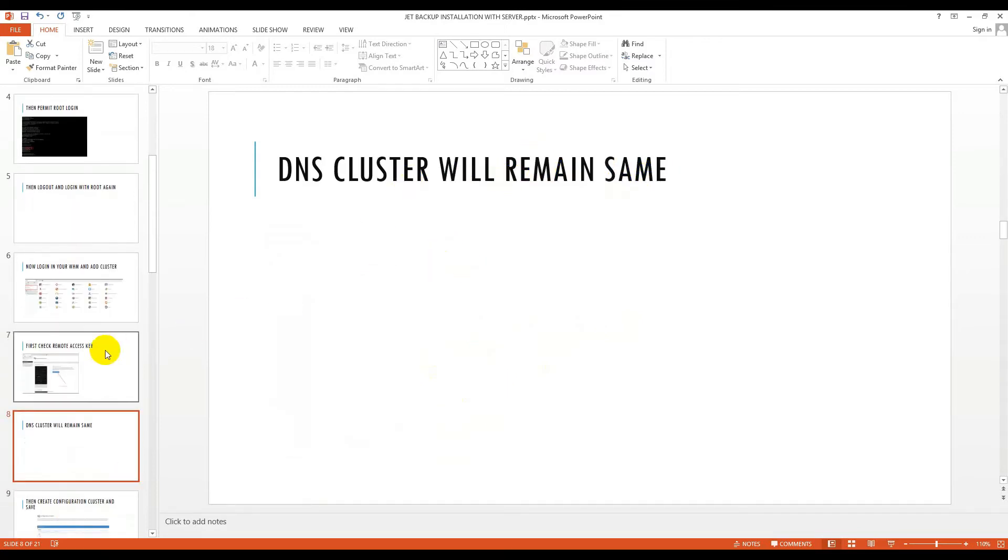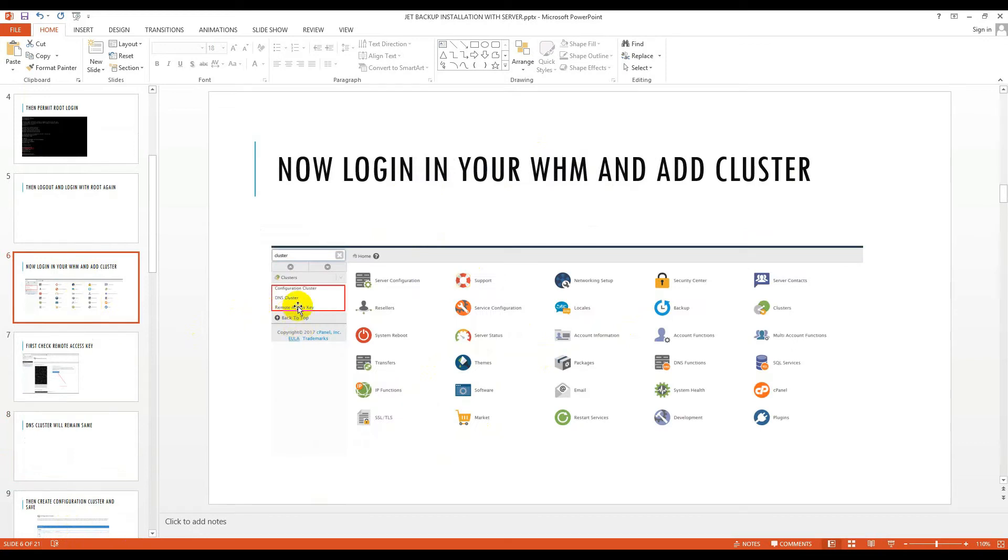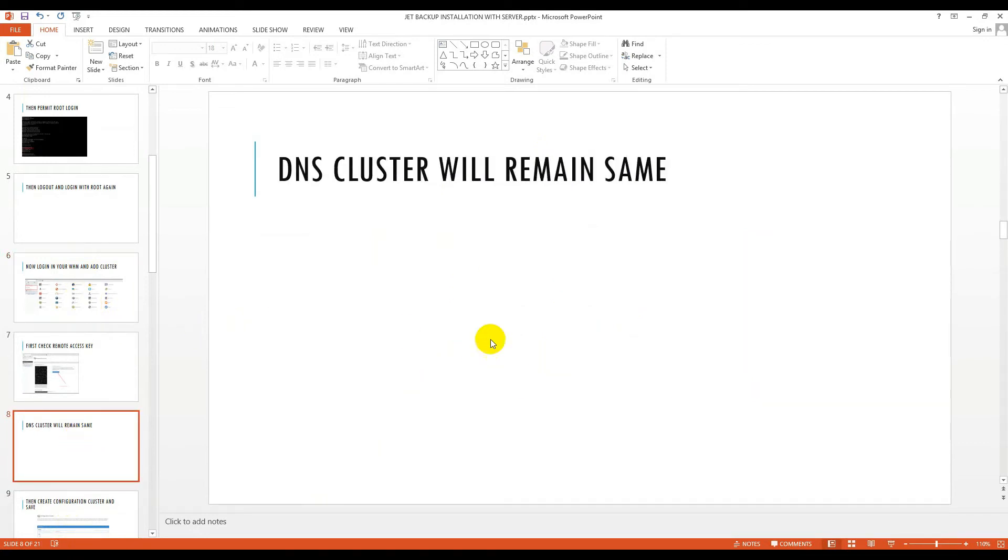DNS cluster will remain the same, so you don't have to change anything.